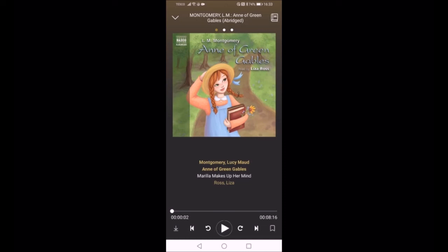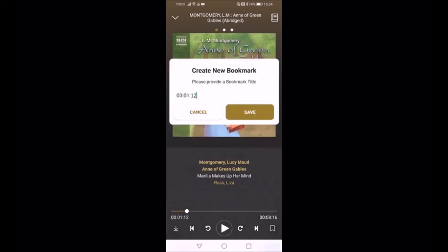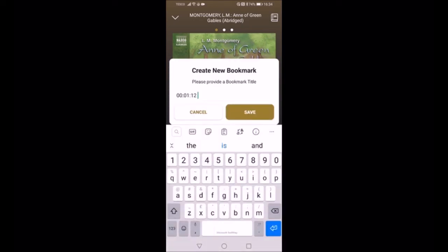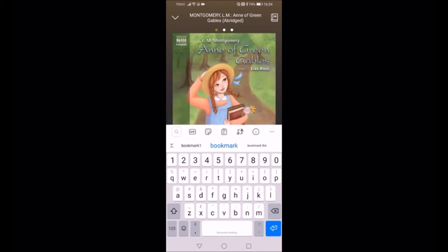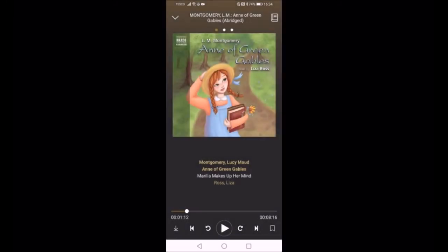Looking along the controls to the far right, there's a little icon for a bookmark. I'll just click that bookmark icon and it shows the time the bookmark is set for. If I click into this box I can actually give it a name that means something to me — for example, 'Bookmark One' — and then press Save. That's all saved.